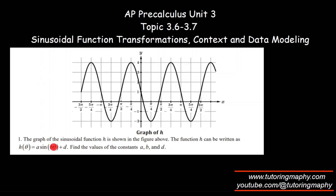The good thing is there is no horizontal shift — there is no C value. Whenever that happens, it works in our favor because it becomes easier to figure out the values. The first and easiest thing to find is the value of B, because B is just related to the period. We know that B is given by 2π over the period of the function.